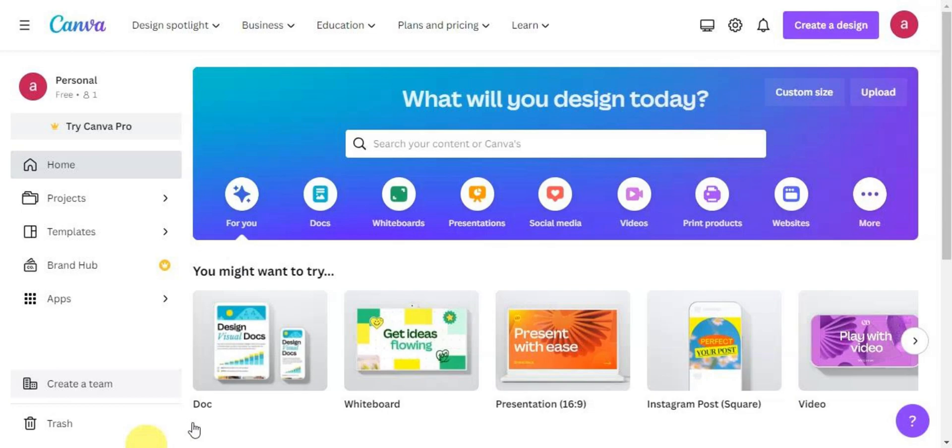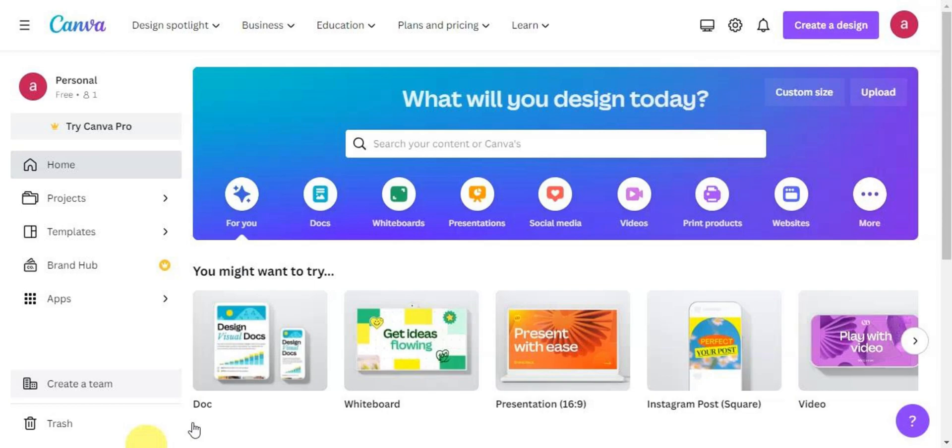including social media graphics, presentations, posters, flyers, logos, and more. Whether you're a seasoned designer or novice, Canva offers an accessible way to bring your creative ideas to life, enabling you to craft eye-catching visuals that capture attention and effectively communicate your messages. It is a valuable tool for anyone looking to enhance their visual content and make a memorable impact across various digital and print platforms.